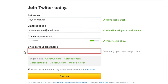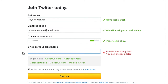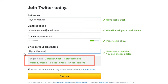Now you can choose your username. It can be related to your name or your personality. Looks like the username I want is taken, so I'll change it to something else. Twitter will also provide some suggestions below of unique usernames — click one to select it.